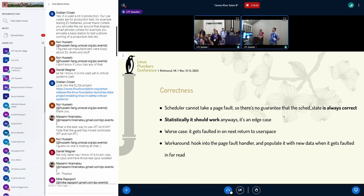André: I didn't benchmark yet — I'm trying to figure out the proper design first. Once you incur the context switch, the MCS properties and the OSQ lock specifically really boost performance.